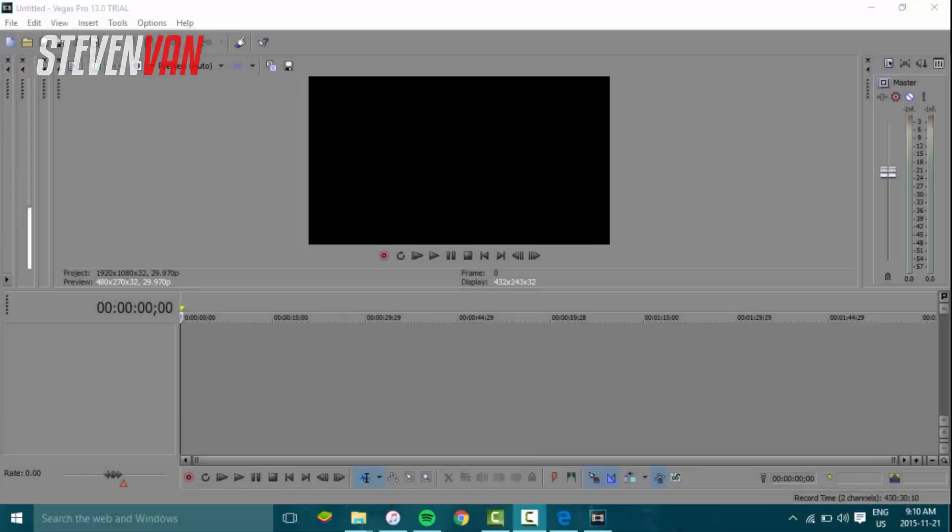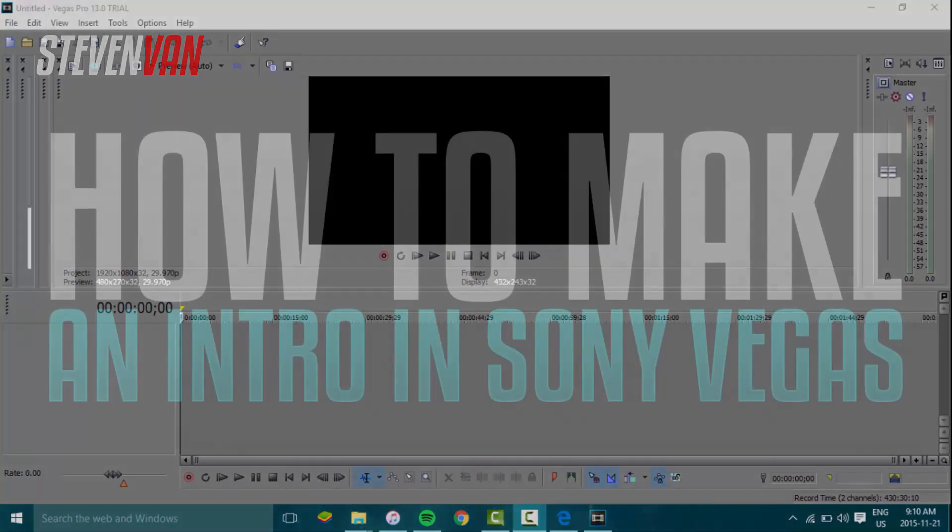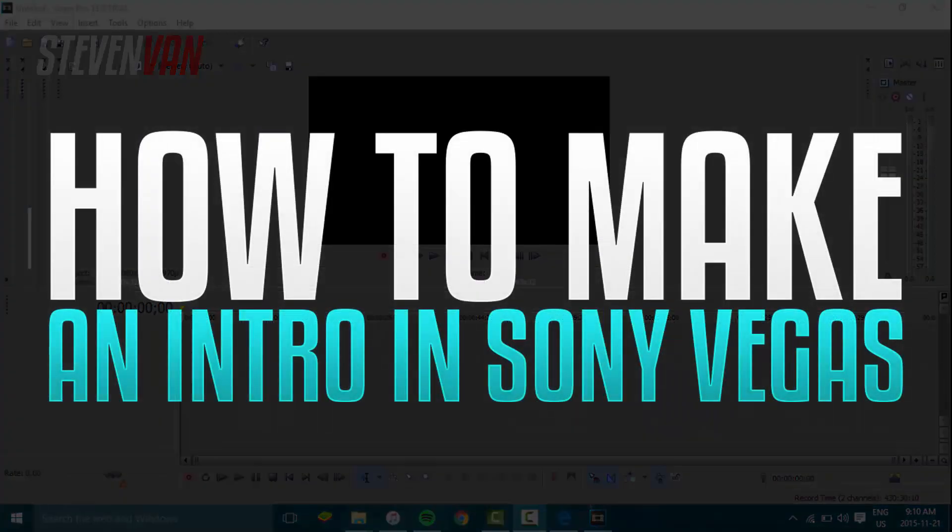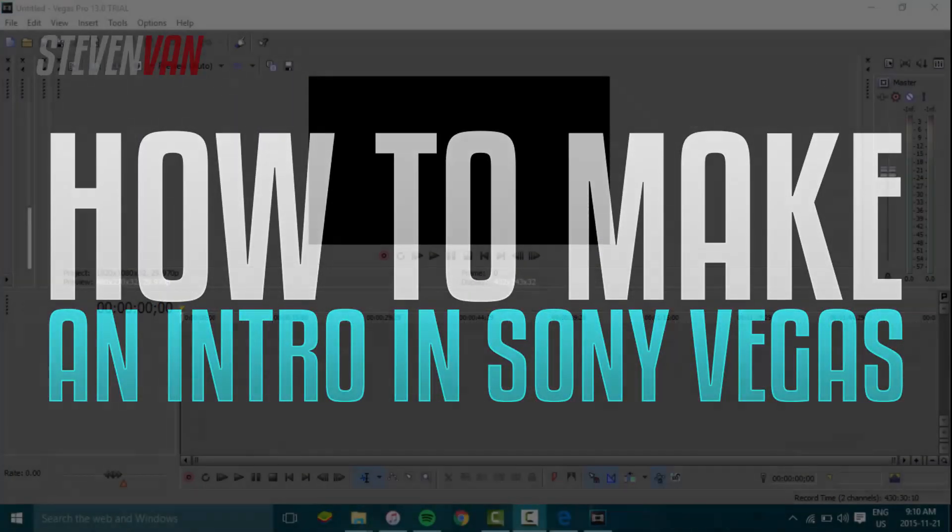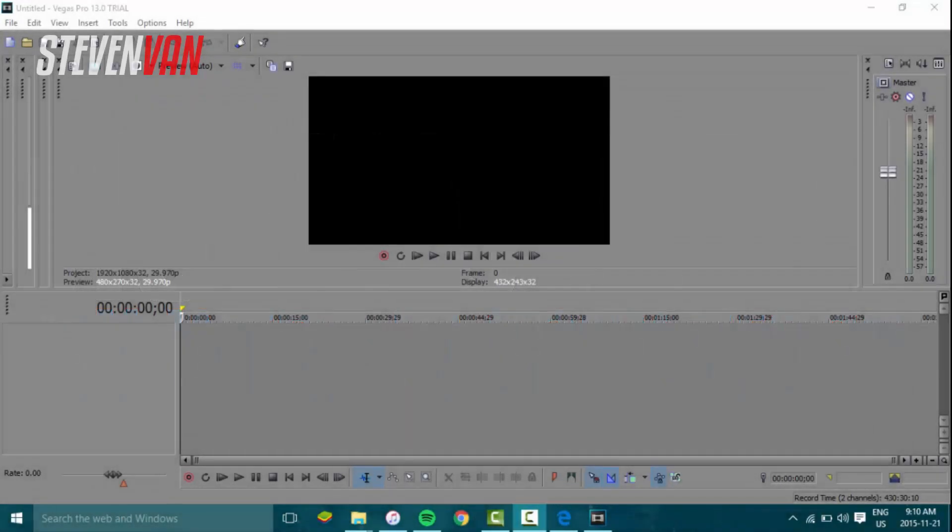Hello guys, Steven here, back with another video. Today I'm going to be teaching you how you can make an intro on Sony Vegas. This is one of the easiest ways in my opinion. It literally takes one click.